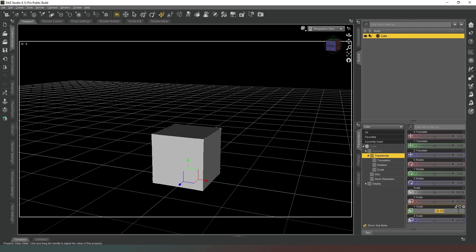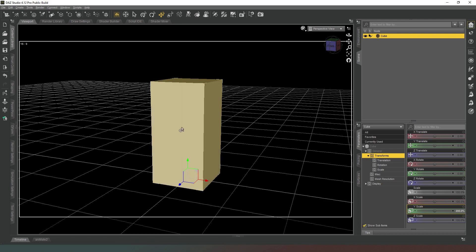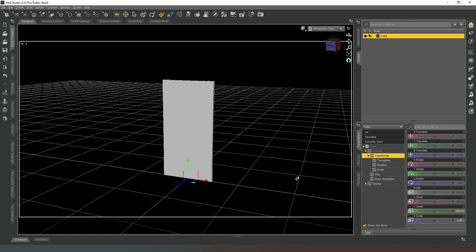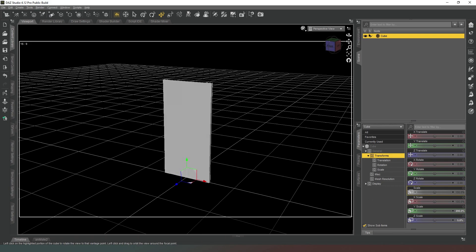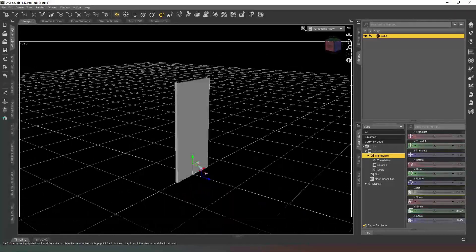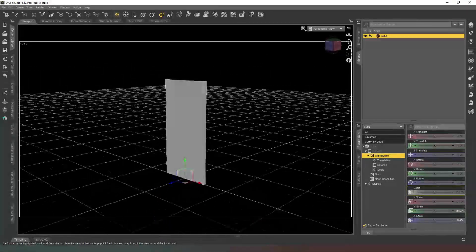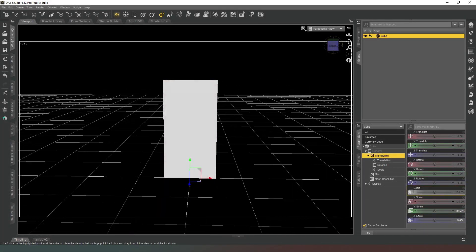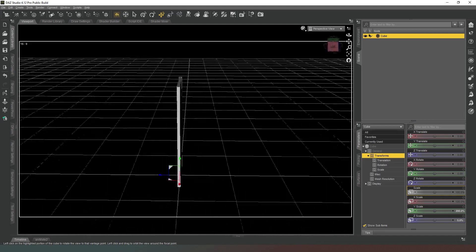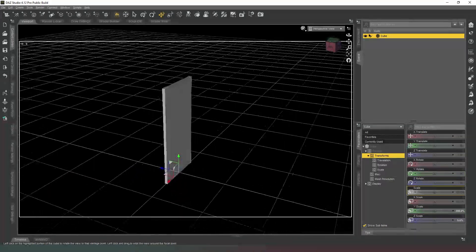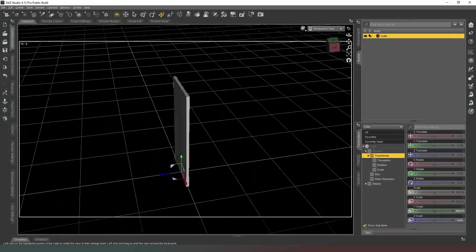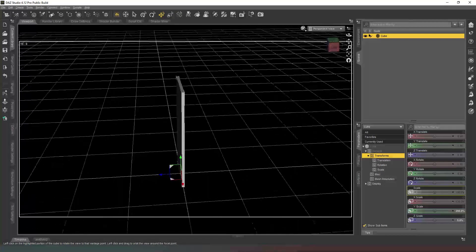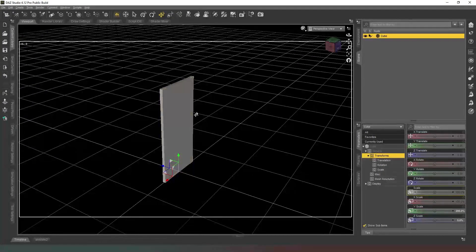In the Y scale we're going to type 200 because we want it to be two meters tall, and in the Z scale we only want it to be about five centimeters in depth, so we're going to change that to five percent. Now we have a door, we just need to apply some textures to it now.